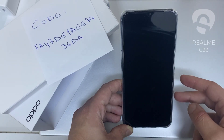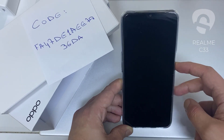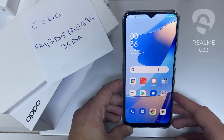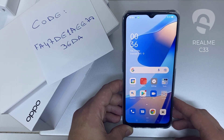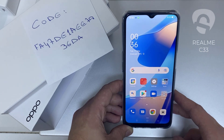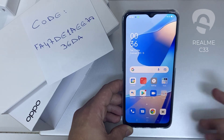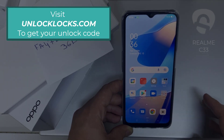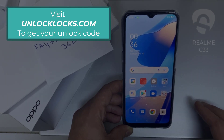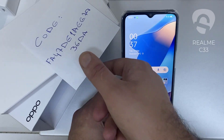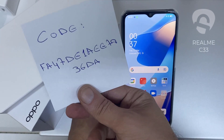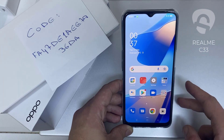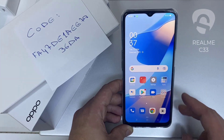What's up everybody. In this video I'm going to show you how you can enter the unlock code or the region unlock code for your Oppo device, so you can unlock it for any network or any region. The first thing you're going to do is go to unlocklux.com to get the unique unlock code of your phone — like this one, for example, that I got from unlocklux.com.